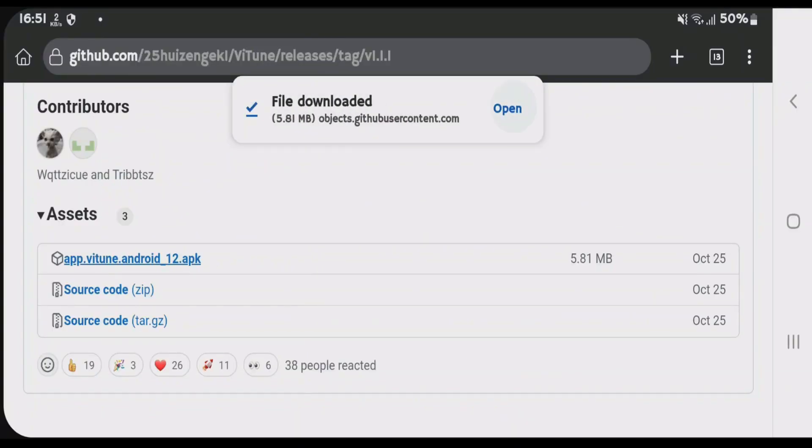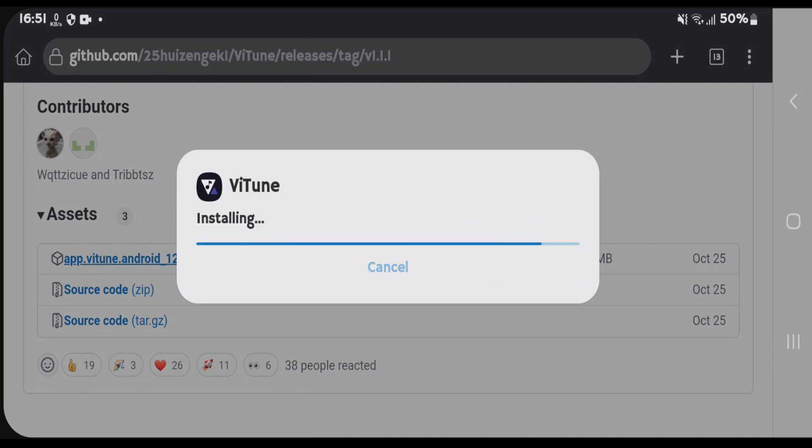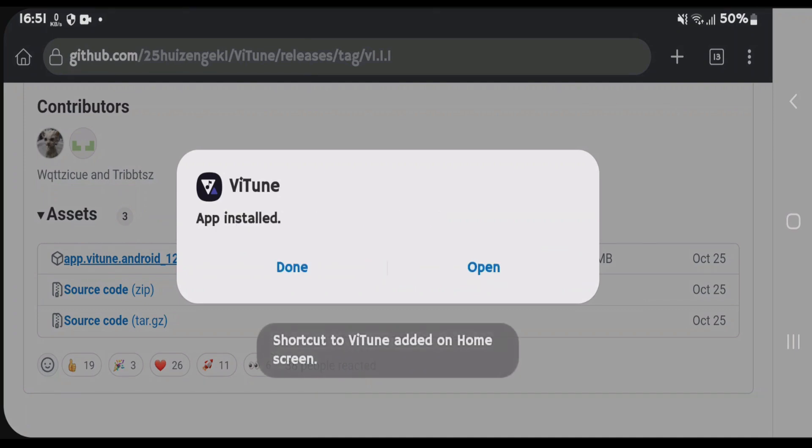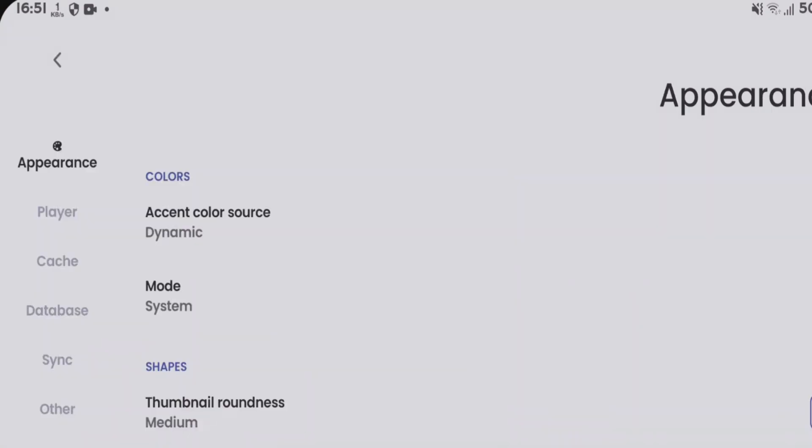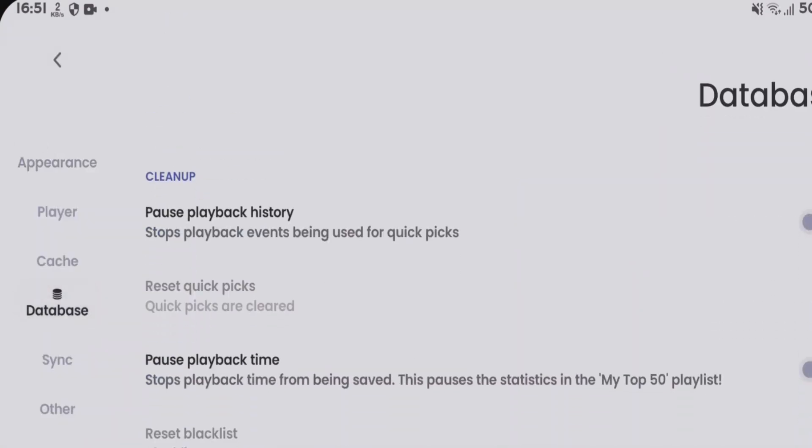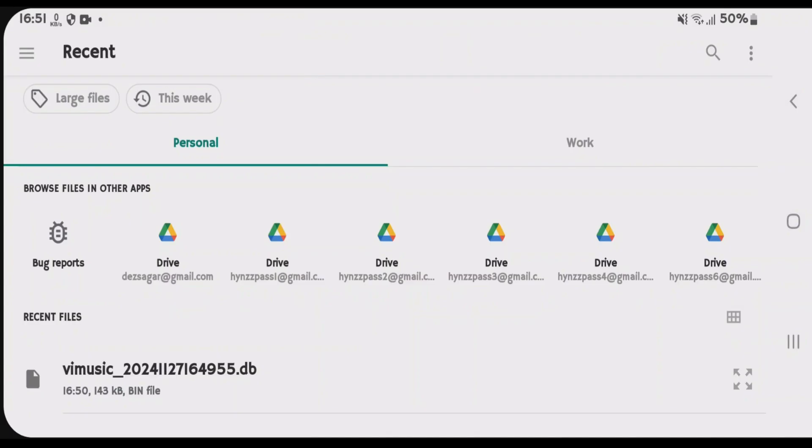tap on open and install the btune application. Once it's installed, open it. Now we're going to restore the previously backed up file. Tap on settings, tap on database, tap restore, and choose the previous backup from V Music.